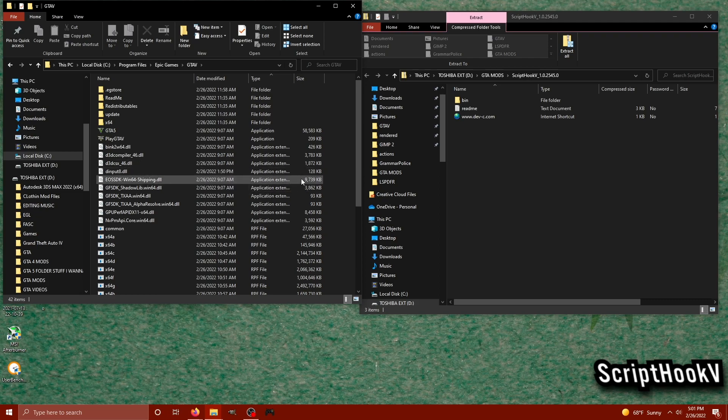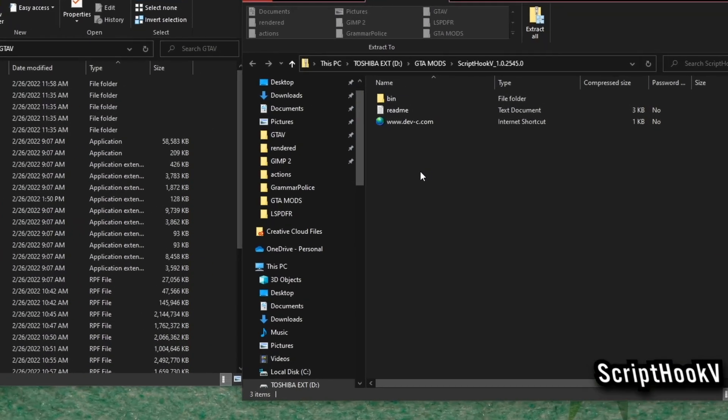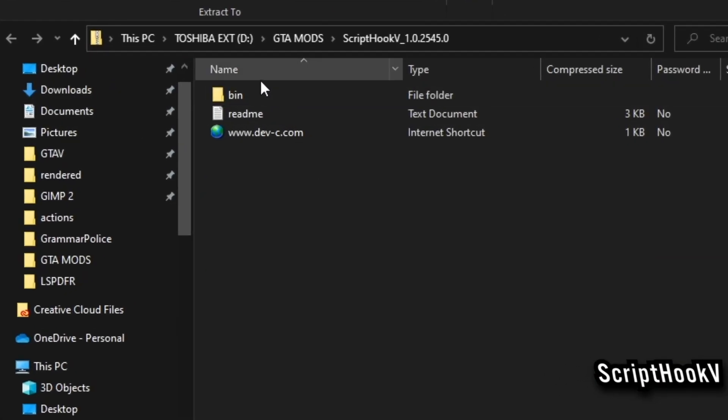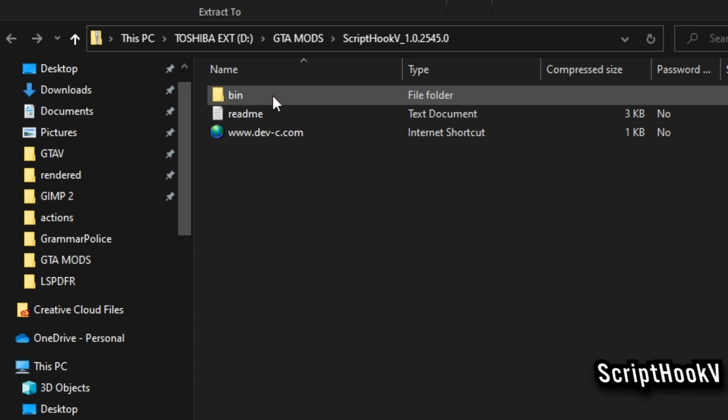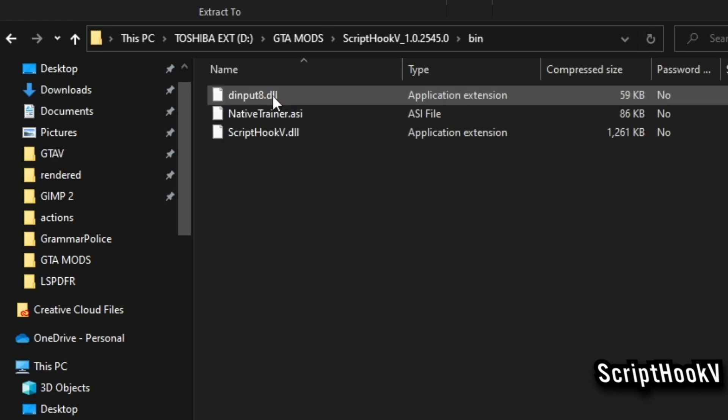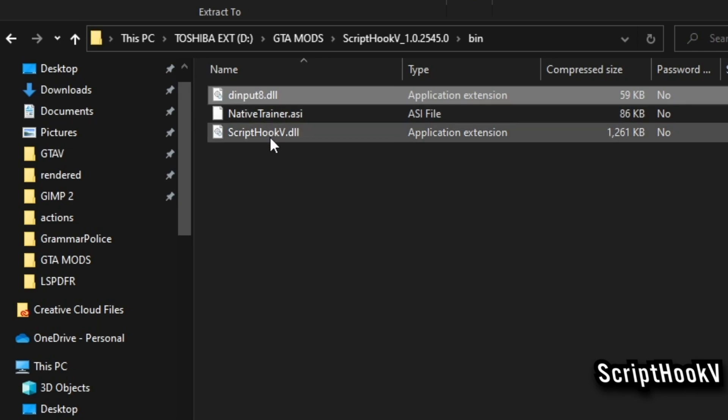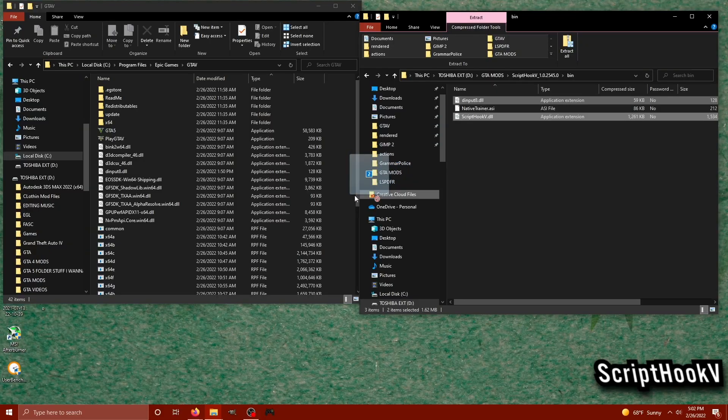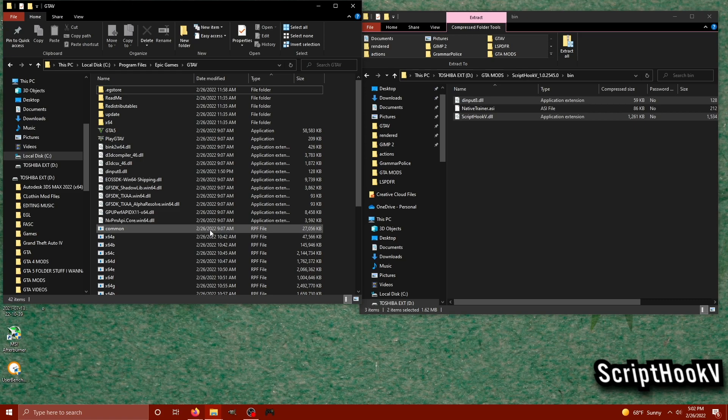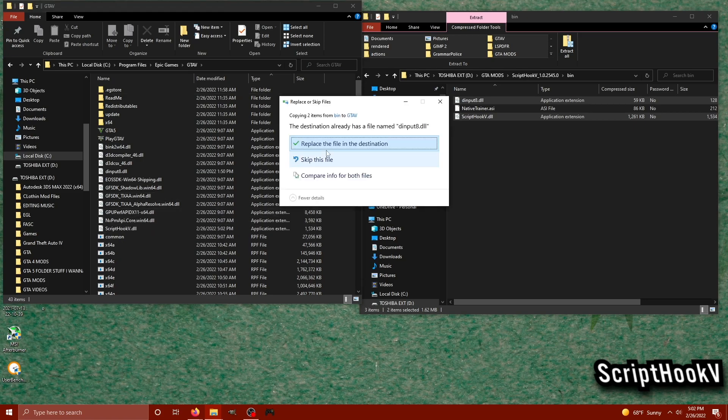Then I'll click my GTA 5 folder and now we're in our main directory. This is where we need to drag and drop the ScriptHookV files. Our next step is to go to the ScriptHookV download file. We'll click on this bin folder and we'll need to select the dinput8 as well as the ScriptHookV.dll files.